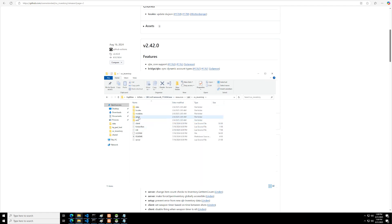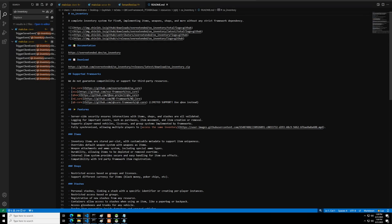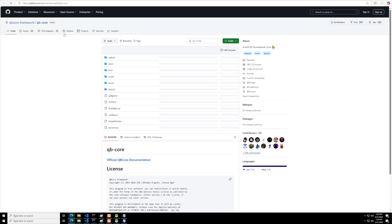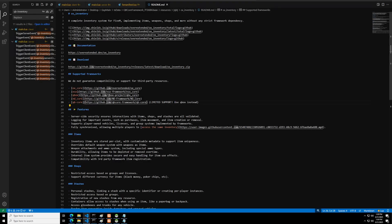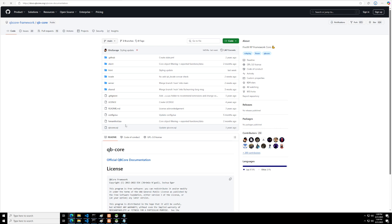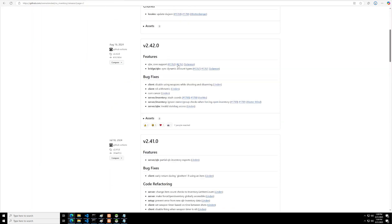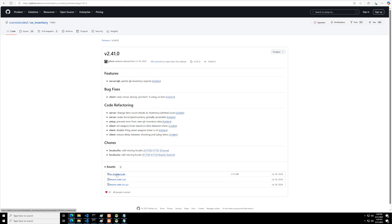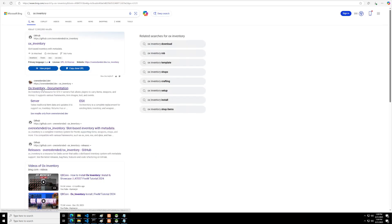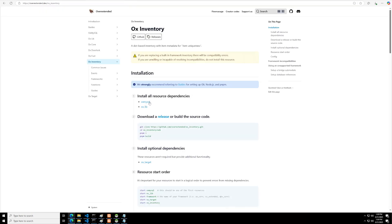Once you've got all of that, you're going to want to go into the README file. It should have everything you're going to need. So we're going to go into the QBCore documentation. It keeps taking me to QBCore framework, so we're going to go here, download this one, and then go to the OX Inventory documentation page. Here you're going to follow all the steps.